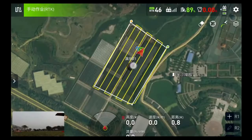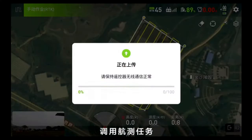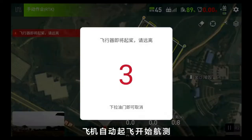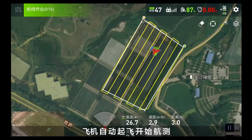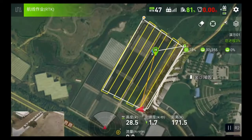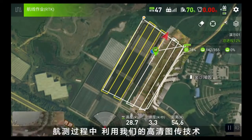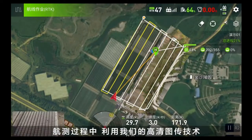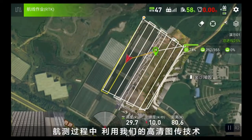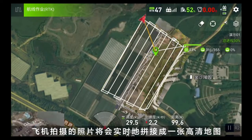During the aerial survey, using T-40 high-definition image transmission technology, the photos taken by the drone will be stitched into a high-definition map in real time.